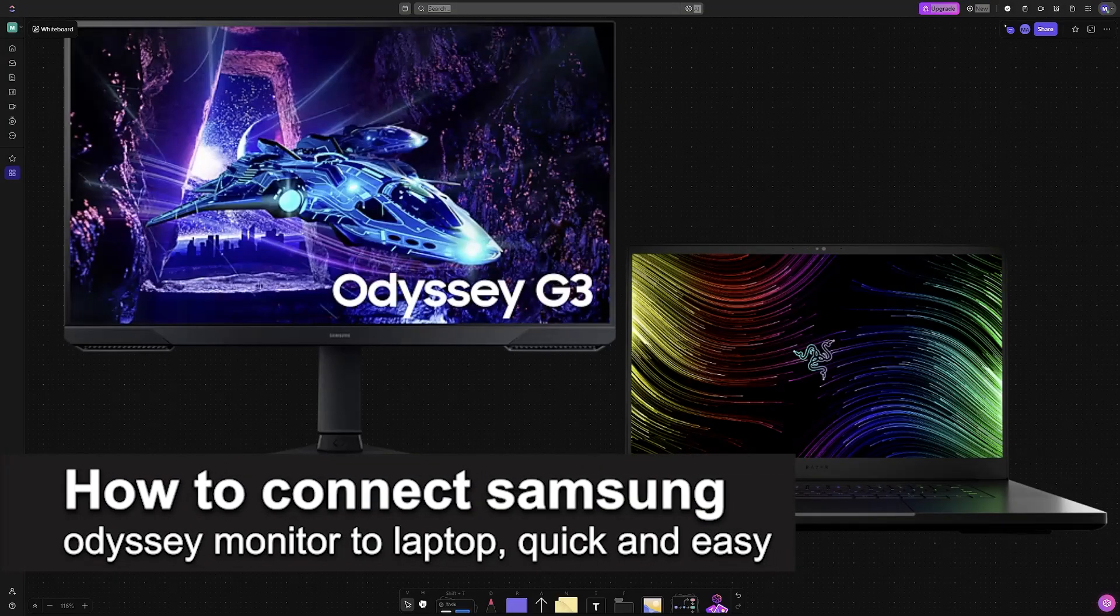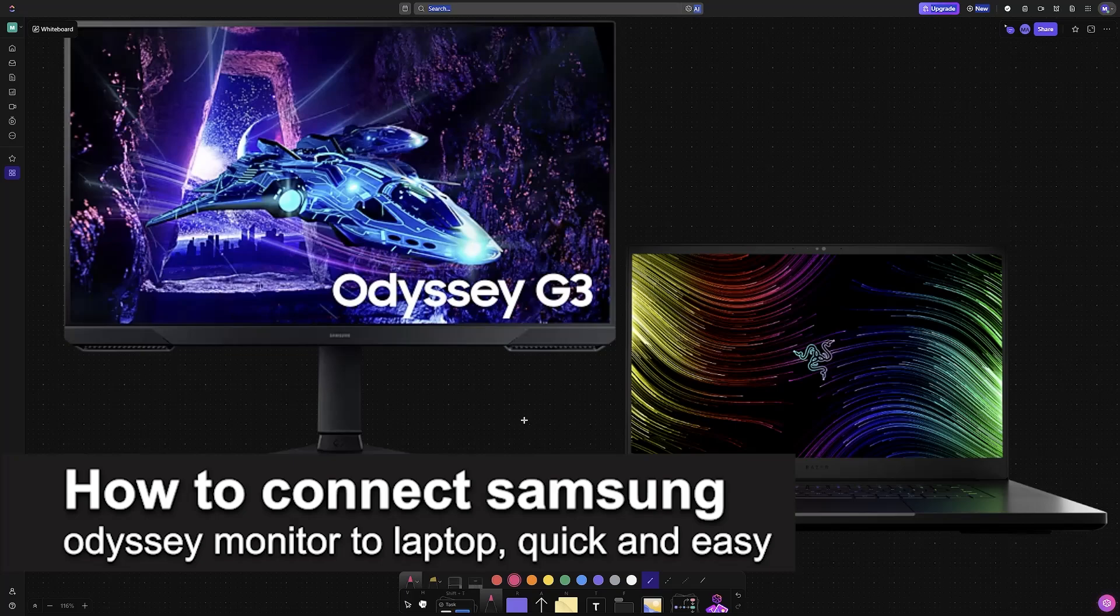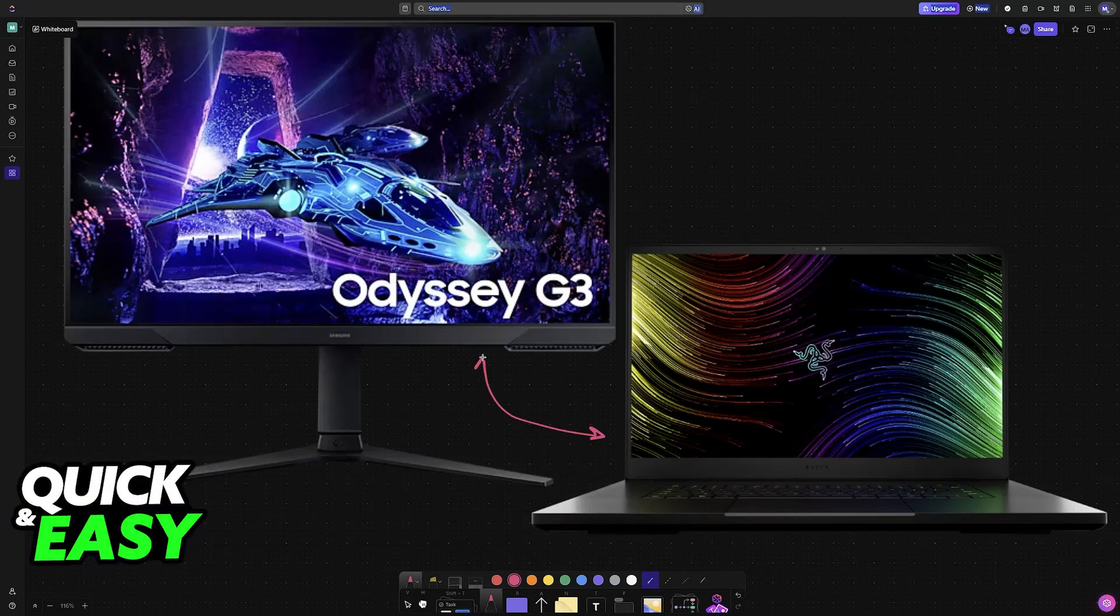In this video I'm going to teach you how to connect a Samsung Odyssey monitor to a laptop. It's a very easy process, so make sure to follow along.